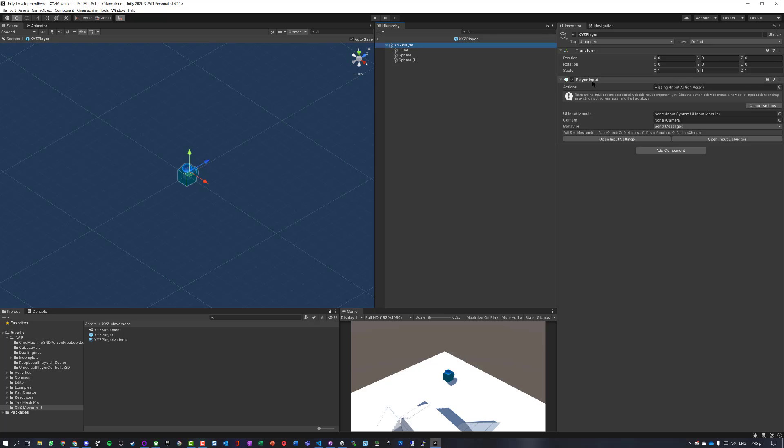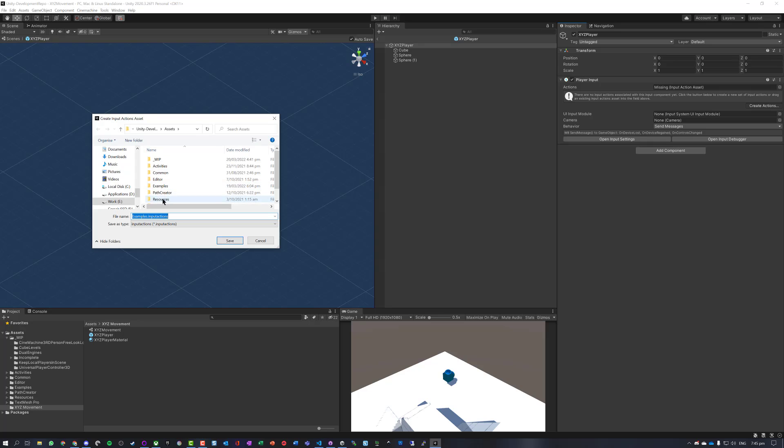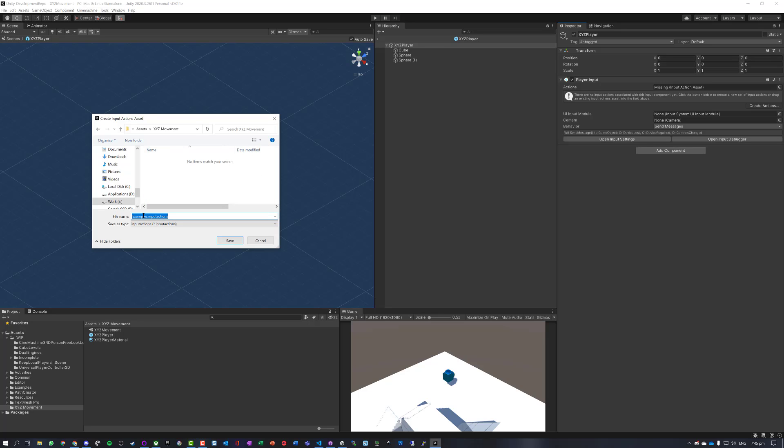So I've got a player input object. They haven't got any input actions on it, so I'm just going to create some input actions, set them into the XYZ folder, and let's call this XYZ player input.